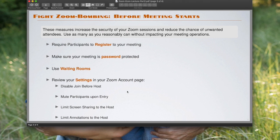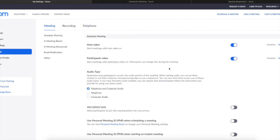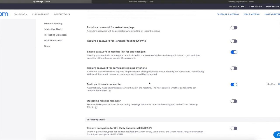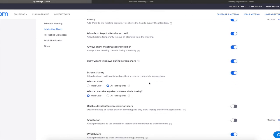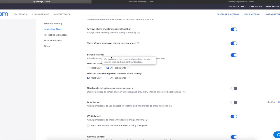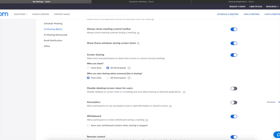Finally, you want to limit who can screen share and who can make annotations to what you're doing, and you want to limit this to be restricted to the host. You do this by going to the settings, and then you scroll down until you see screen sharing options. Then you can choose who can share—can be limited to the host only or to all participants—and you can also decide who can start sharing when somebody else is sharing.